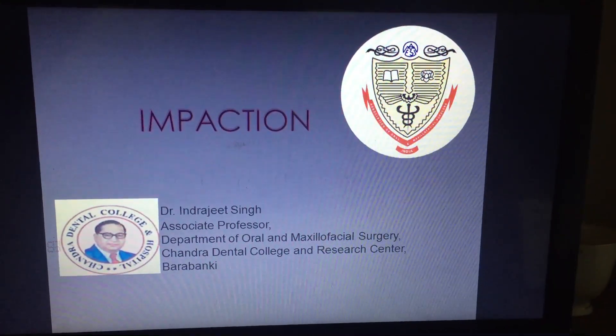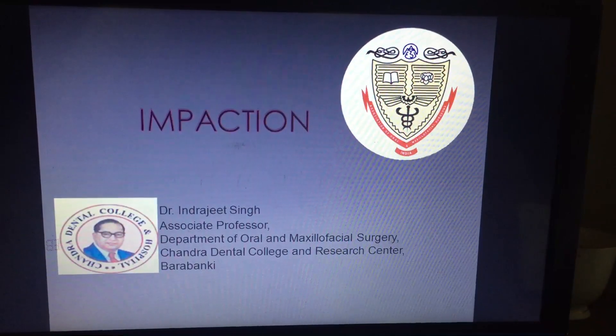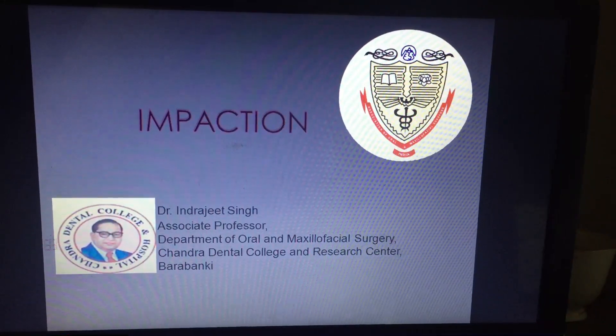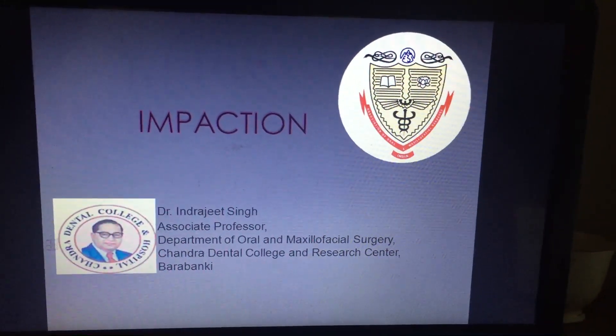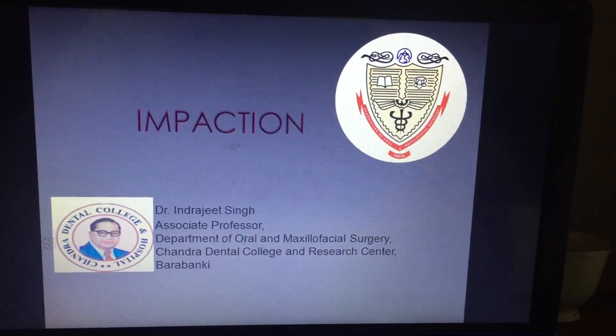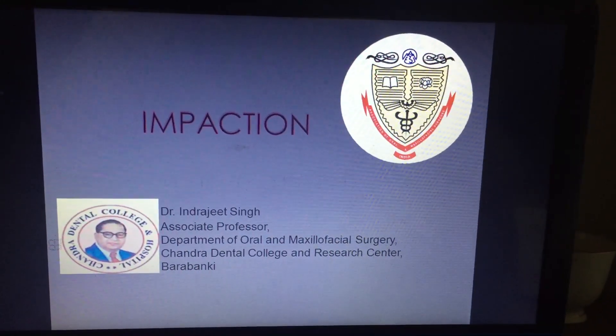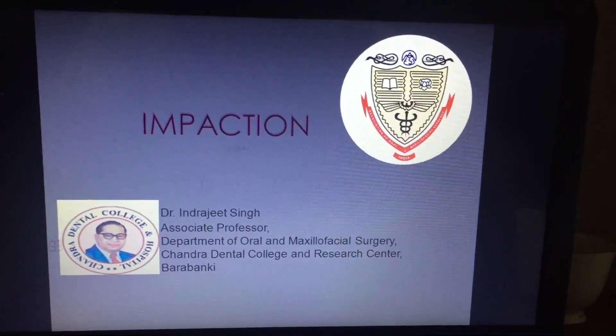Good morning, my dear students. I am Dr. M.G. Singh, associate professor, Department of Oral and Maxillofacial Surgery. Today we are going to talk on the topic of impaction.